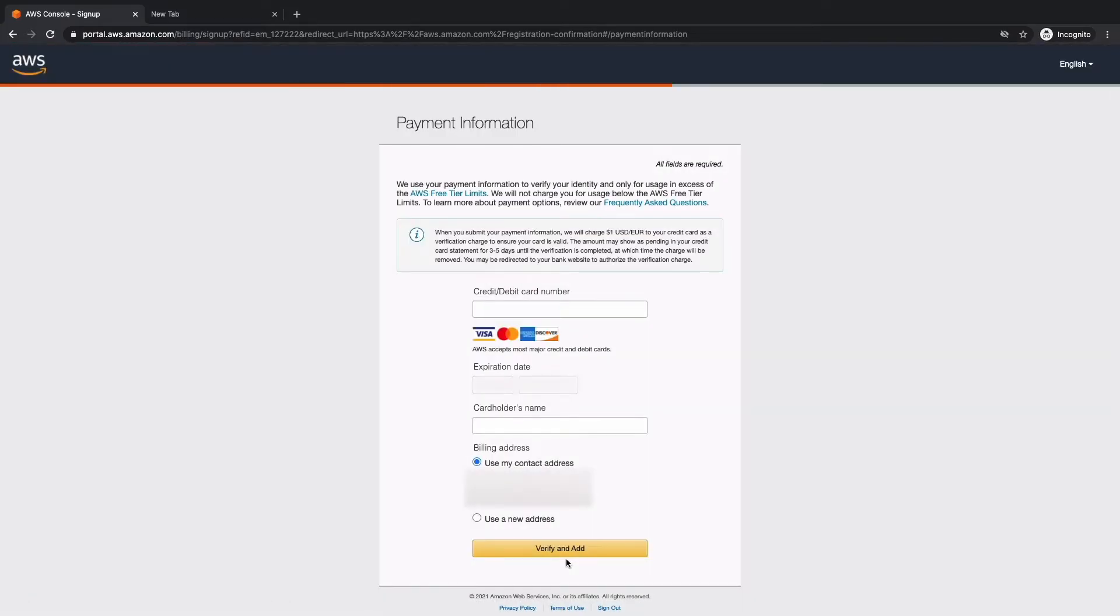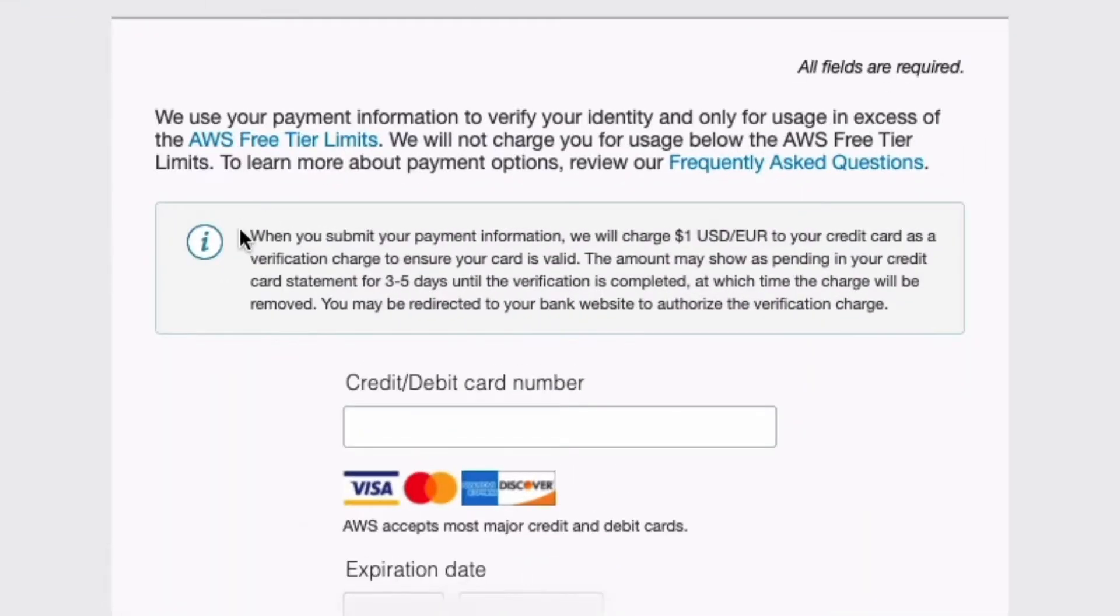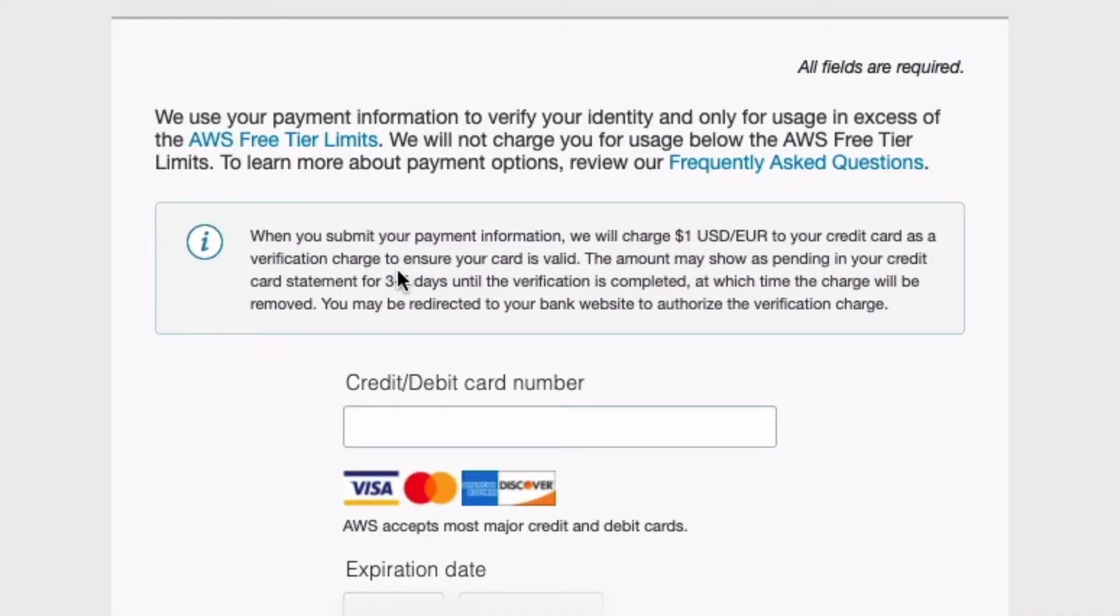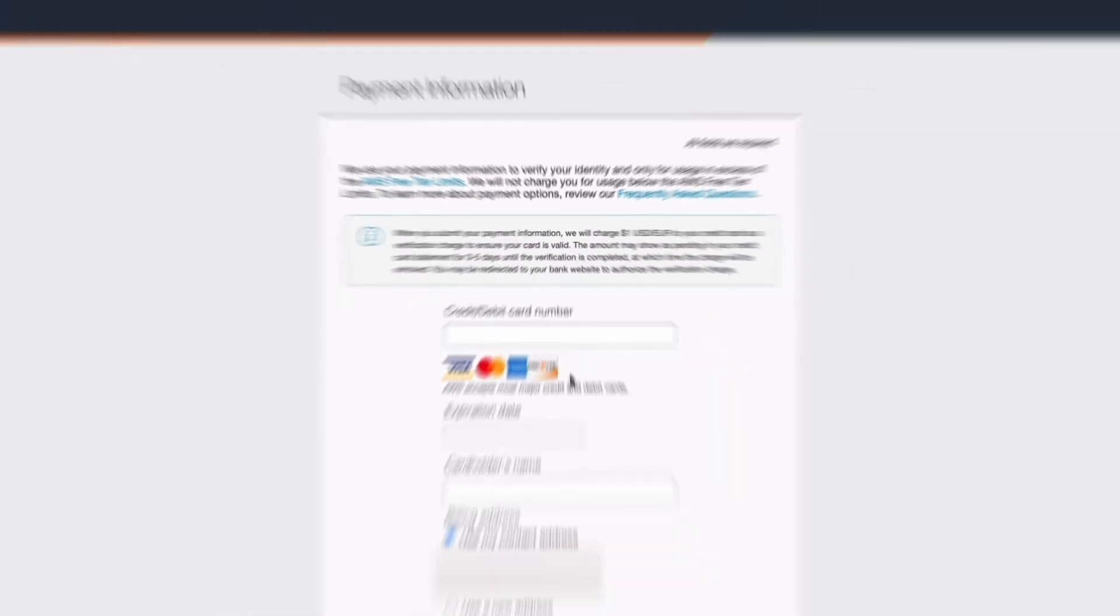We do have to provide payment information, and this is simply to verify our account. You do see here, we have a disclaimer that says when you submit your payment information, we will charge you one USD to your credit card as a verification charge to ensure your card is valid. Let's go ahead and now fill in this information. Let's go ahead and click verify and add.